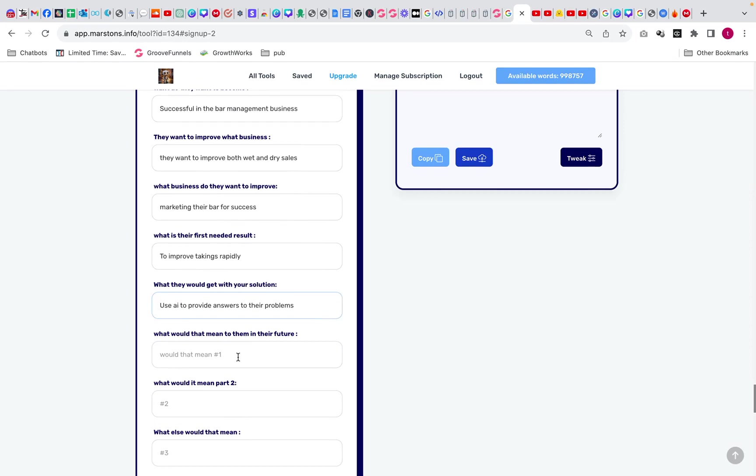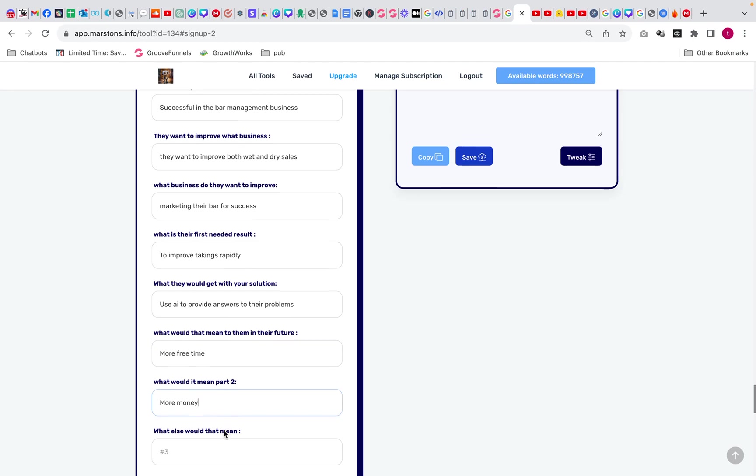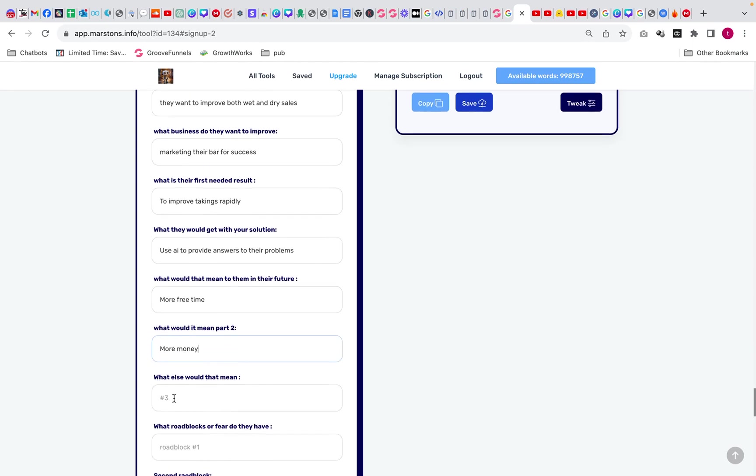What would it mean to them in their futures? More free time. What would it mean part two? More money. What else would that mean? Less time and money wasted on marketing.